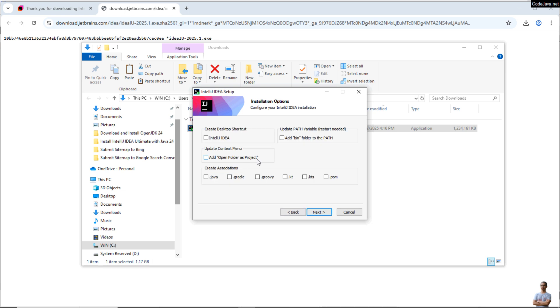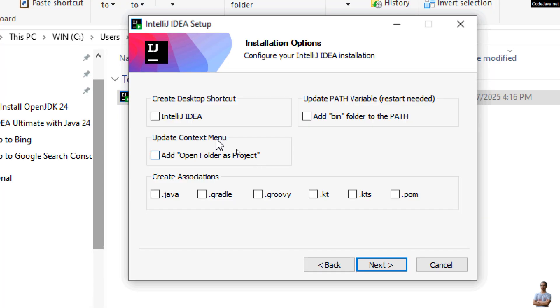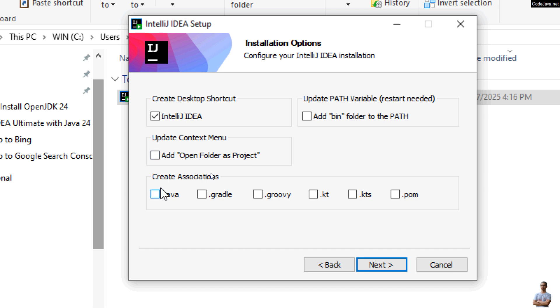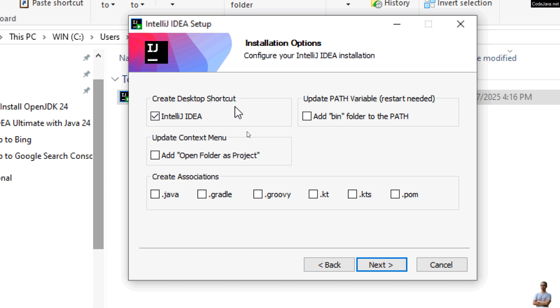Okay, and then you can see the option to create desktop shortcut or update context menu to add Open Folder as Project and create file associations with the extension .java, .groovy, and so on. So I just want to create desktop shortcut, so I check only IntelliJ IDEA under Create Desktop Shortcut here and click Next.